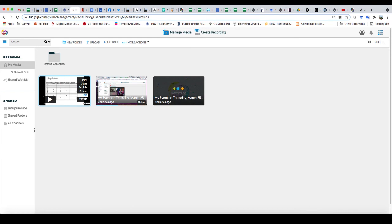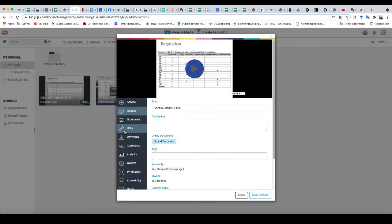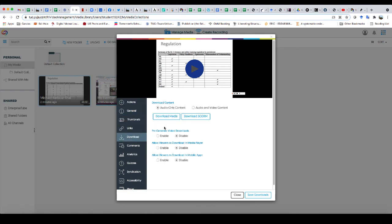And when I come up here now and look at the different options, I want to click on the more. And then you'll notice that the fifth option down is download.